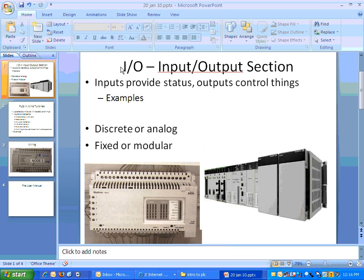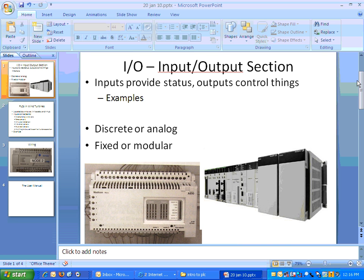So the input-output section is where the actual devices are connected. The inputs provide status, and the outputs control things. For example, an input could be something like a switch, a push-button. It could be a sensor, a limit switch, a float switch.